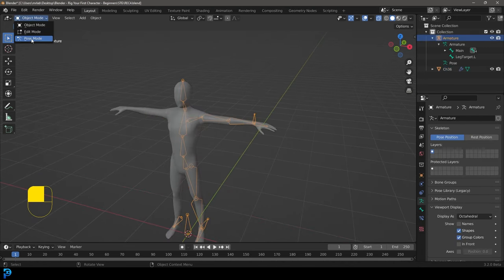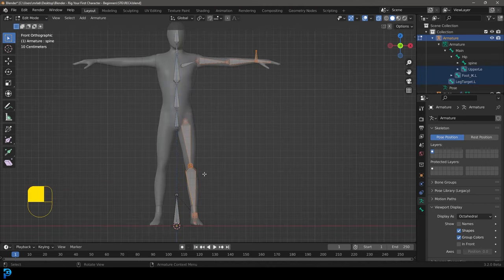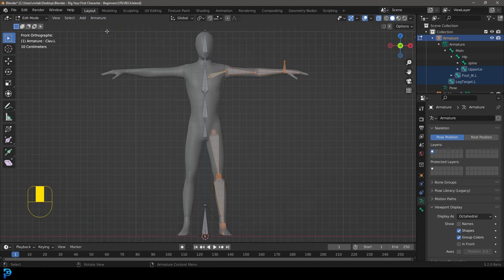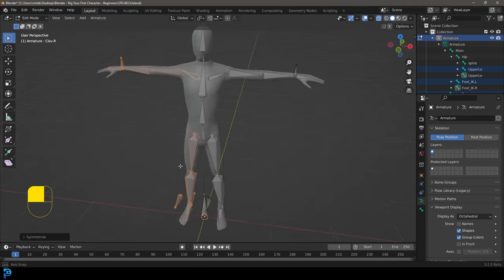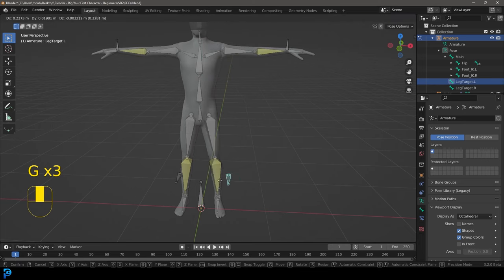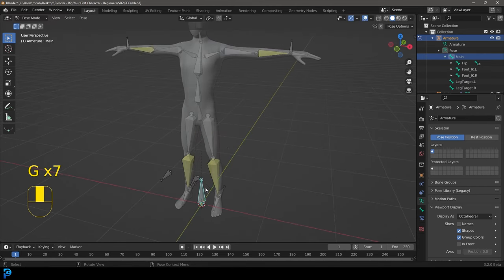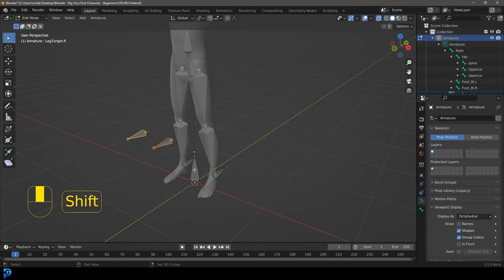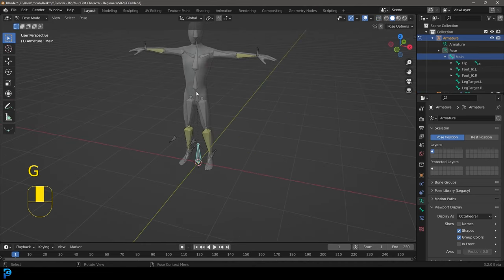In the character mesh's Object Data Properties, under Vertex Groups, go and delete all groups to clear any leftover data from the original Mixamo rig. Back in Edit Mode on the armature, in the front orthographic view, select all bones that have the .L extension. Then go to Armature > Symmetrize. Every single bone should now be mirrored to the other side, with the .R extension added automatically. Go into Pose Mode and test — both arms and legs work, and moving the main control bone brings everything along. If the target bones get left behind, go to Edit Mode, hold Shift, select both target bones and the main control, press Ctrl P and 'Keep Offset.'